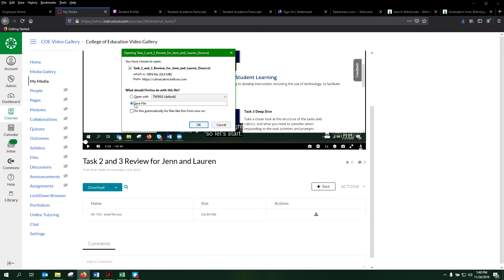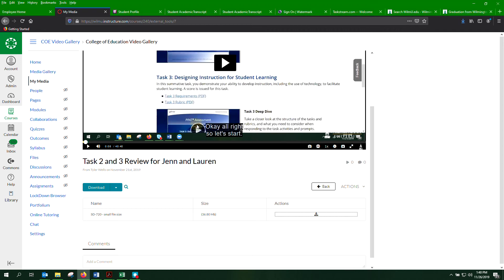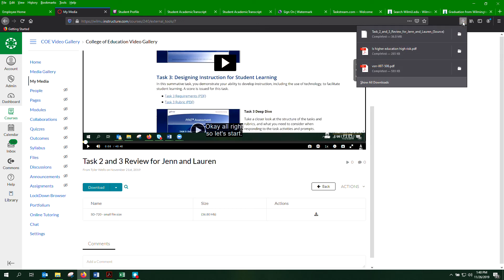If you click on save file and then click OK, depending on the web browser—I'm using Firefox—there's a little download button. So if you click on that,